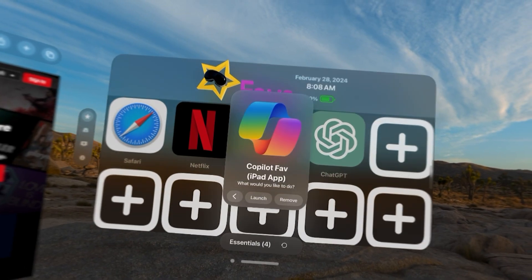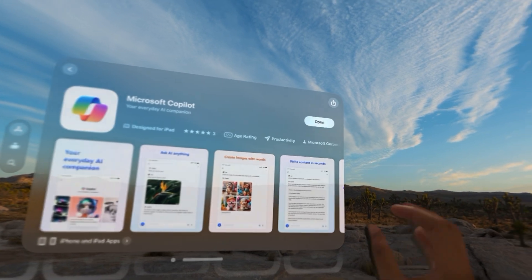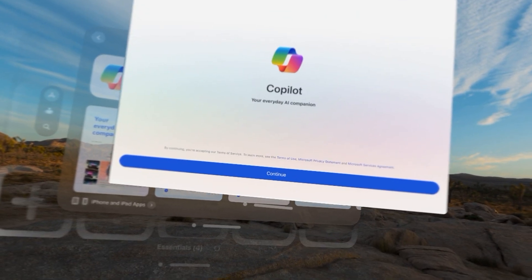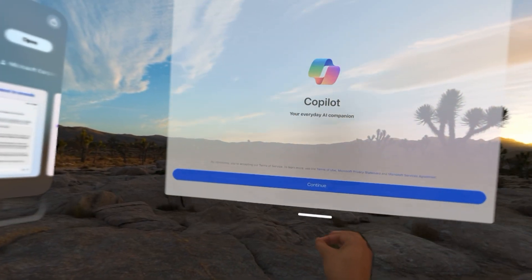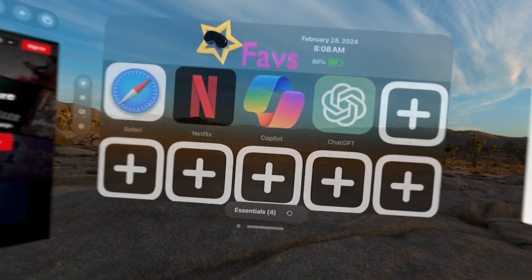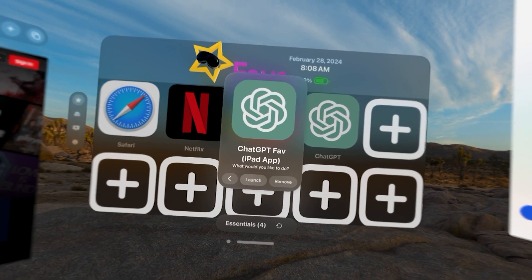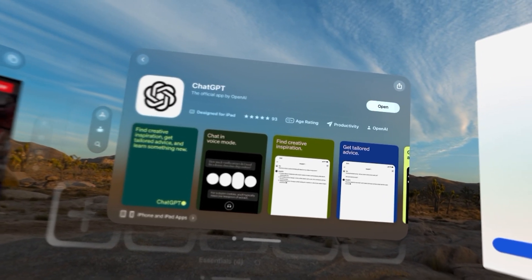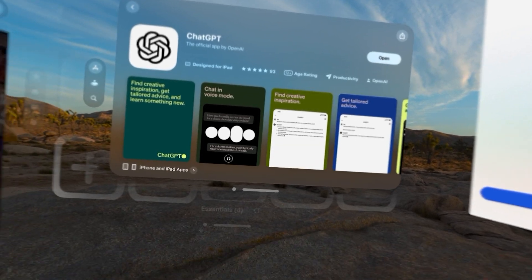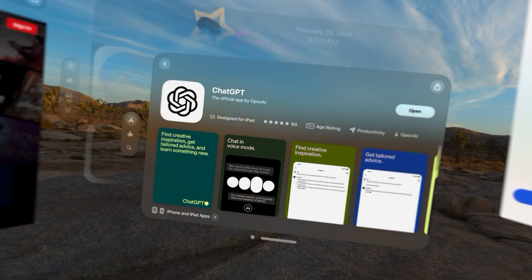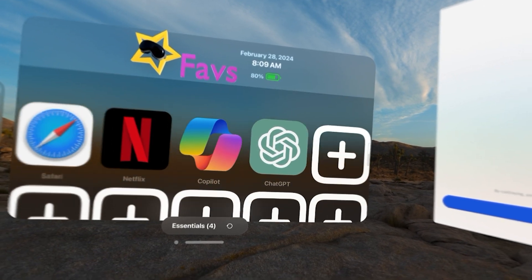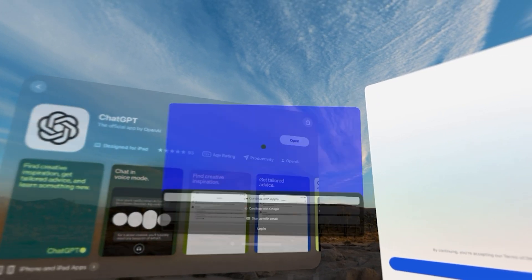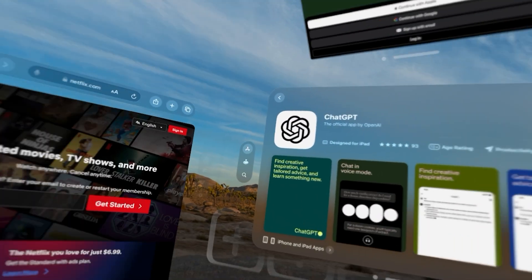With it installed, I can select Open, Allow, and now we have Copilot here. If I wanted to launch ChatGPT, the same thing — I could download that app very easily. With it downloaded, it takes you to the App Store. Next time I launch it, it's an iPad app. I simply come to Open, and I can have ChatGPT here.